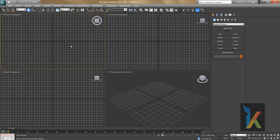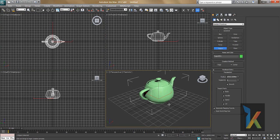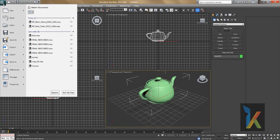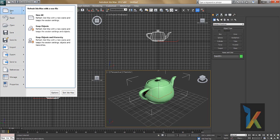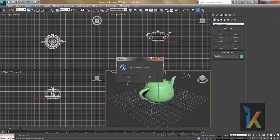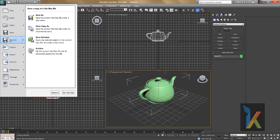I'll drag a teapot into the scene to show how to move and rotate objects. First, let me show you the File menu. You can create a new file or reset. If you don't want to save, you can click Reset and say No. Right now I don't want to reset, so I'll say No.